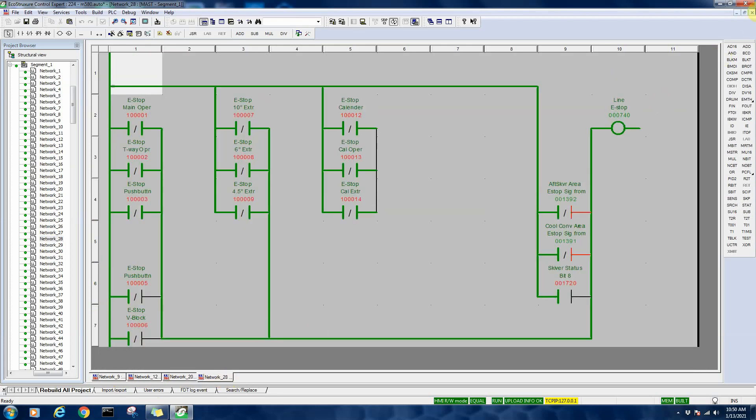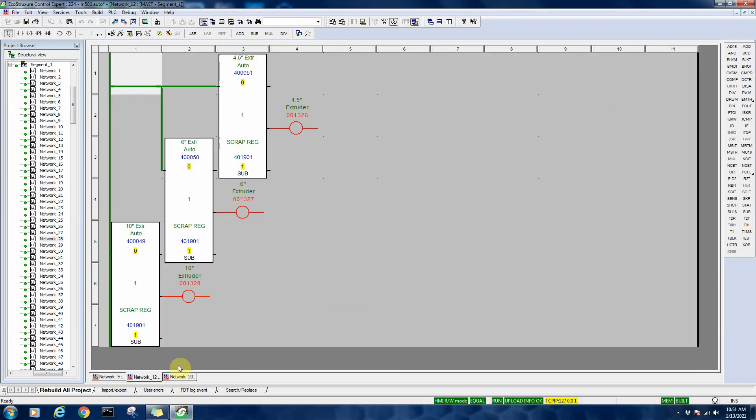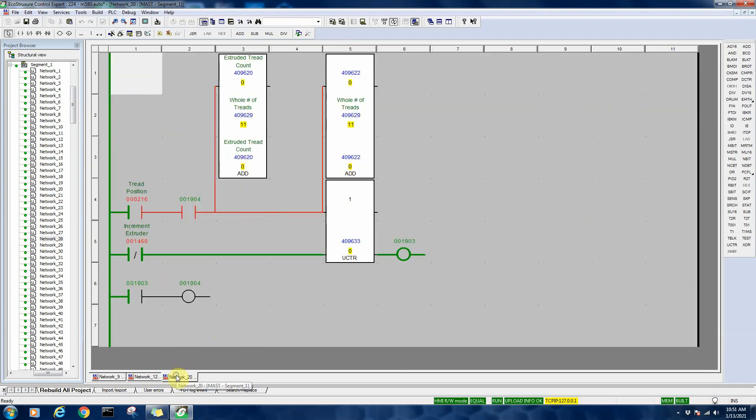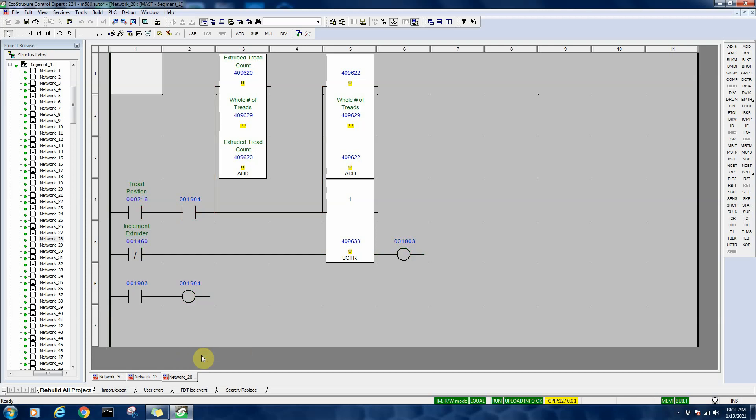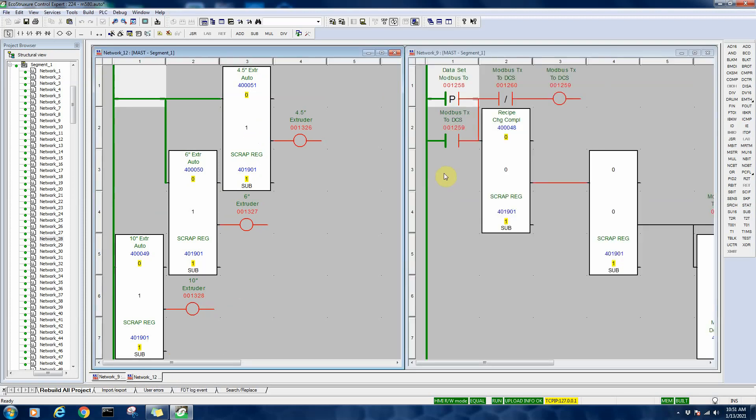If I want to close a specific network, I can come to the X, or I can actually right-click on the tab and I can close different windows. Or in this case where I have two windows open here like this, I can come in here and I can do tiling and stuff like that.